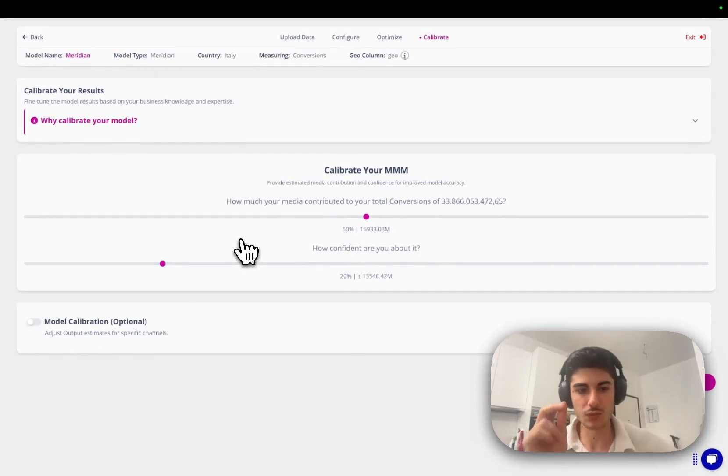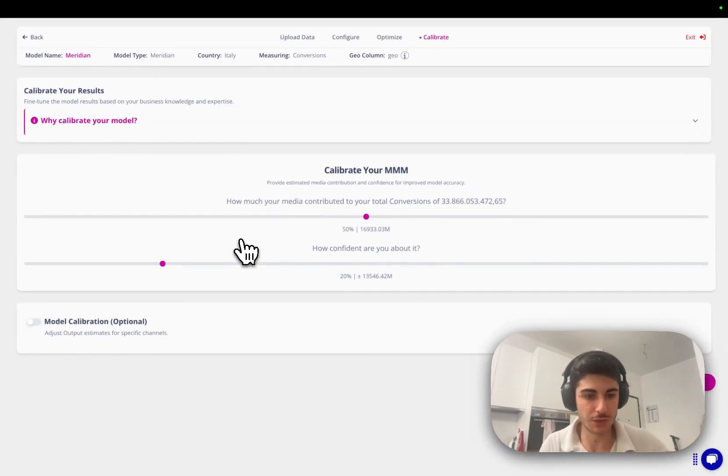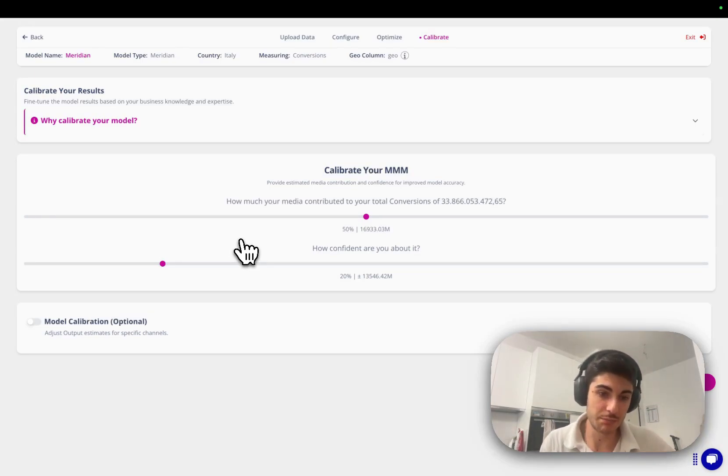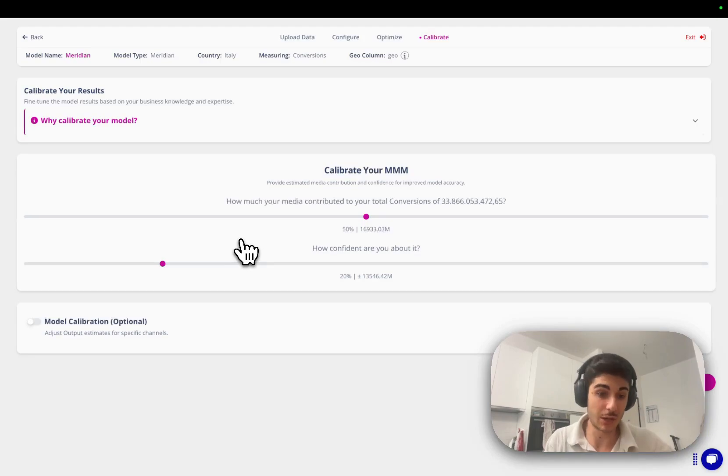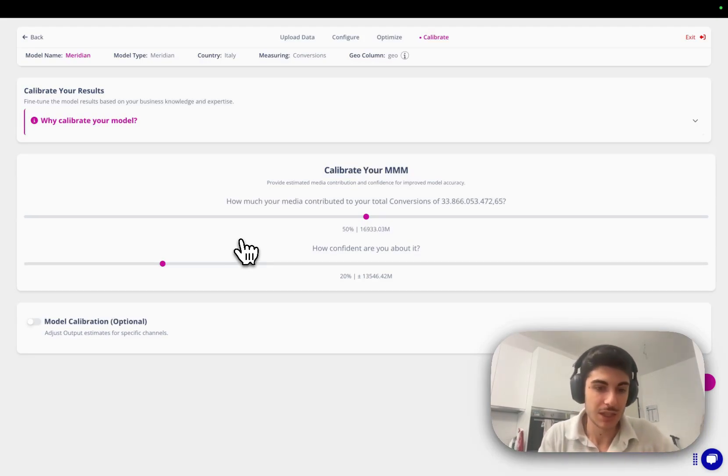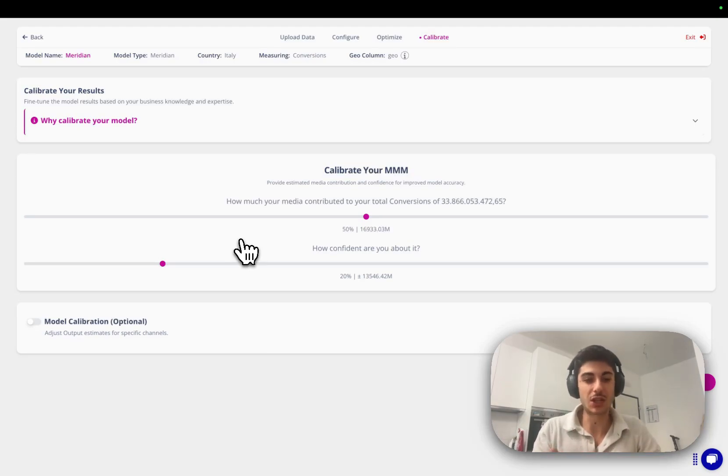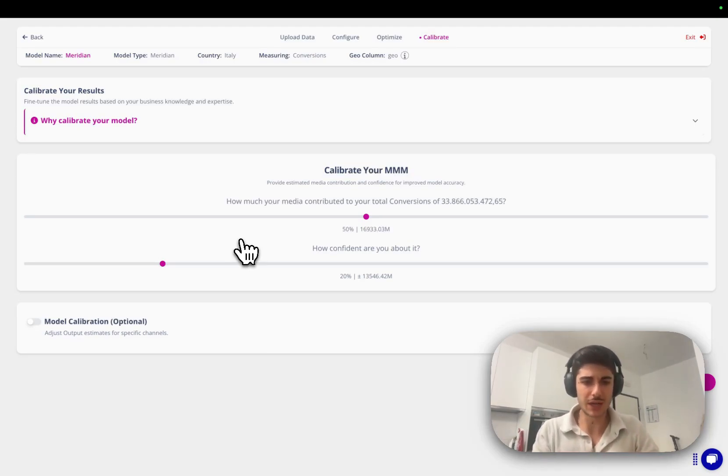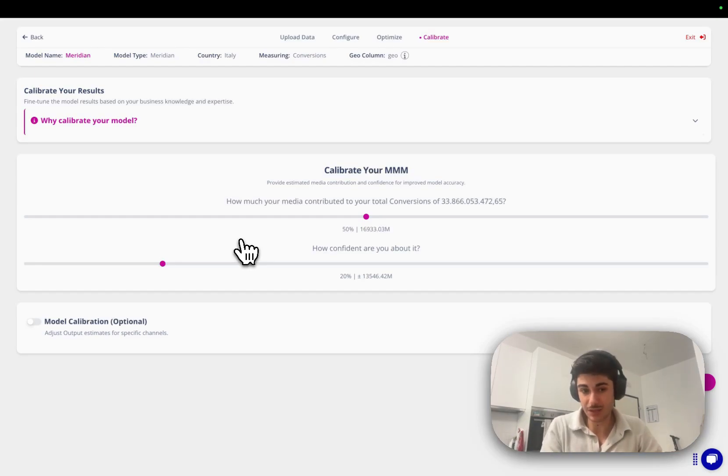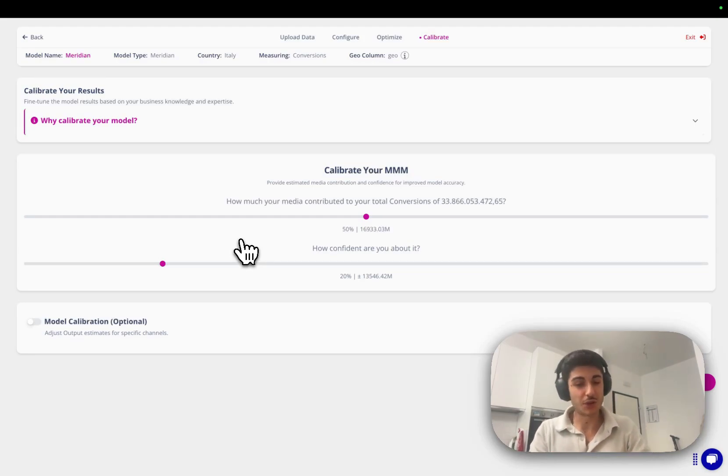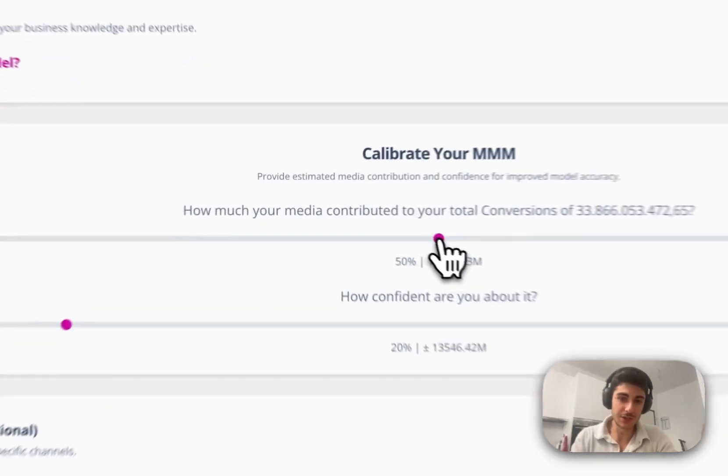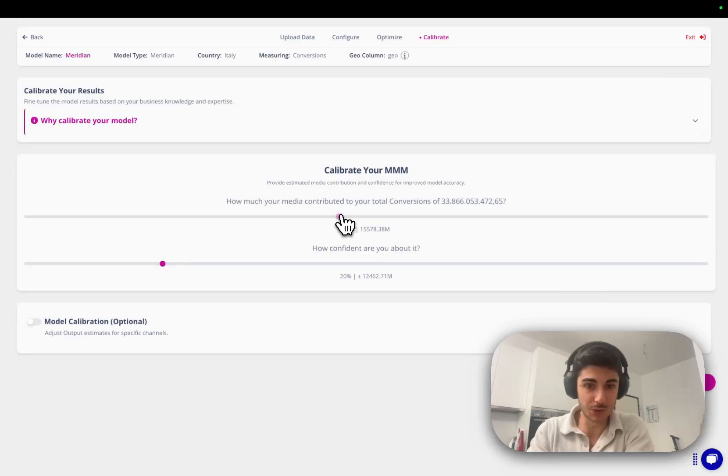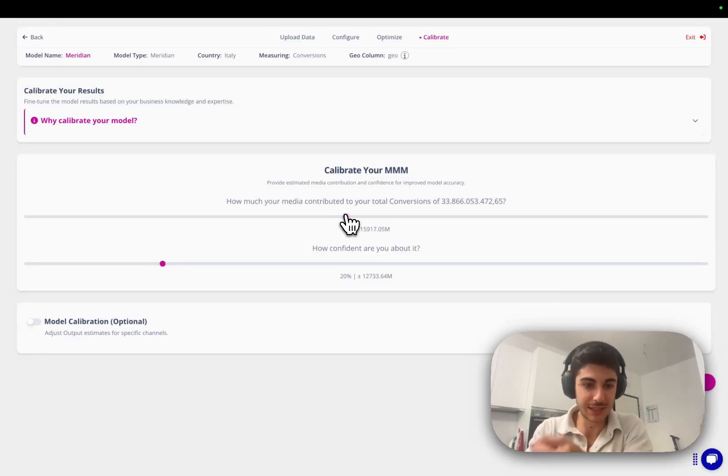This is probably one of the greatest innovation integration of Cassandra about Meridian, because Meridian by default being a Bayesian model requires prior settings for every parameter, specifically ROI parameters. Usually, you would have run incrementality tests on all channels in order to start the training of a specific model. But this is a really rare case that almost never happens because you might have one or two channels that you have calibrated or run incrementality tests on in the past, but you don't have all of them.